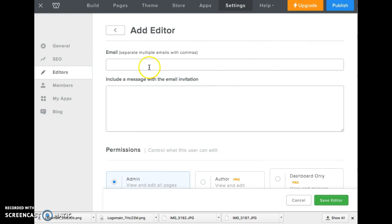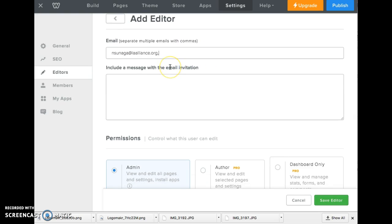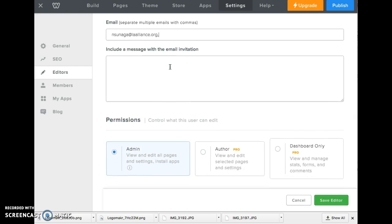Click on add editor and enter the email addresses of your group members. You can separate the email addresses with commas. Go ahead and enter your other group members' names there.